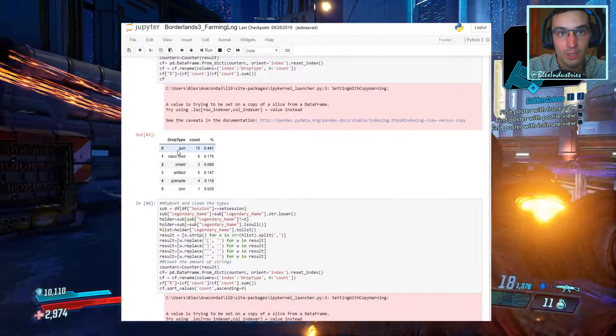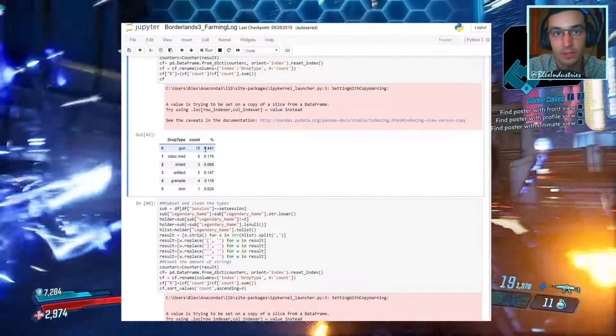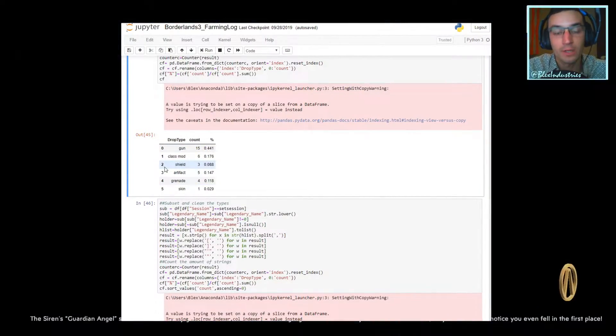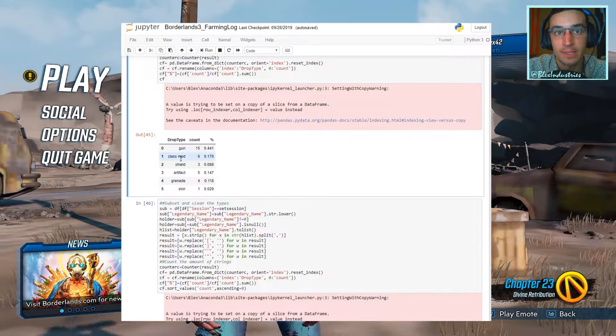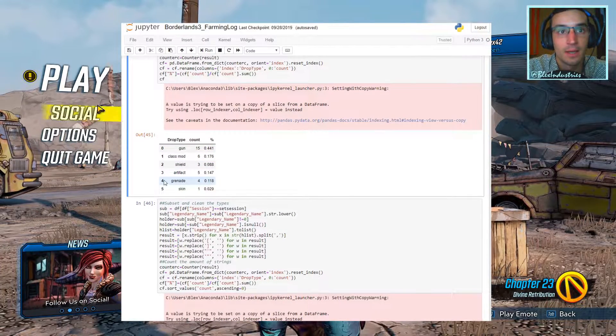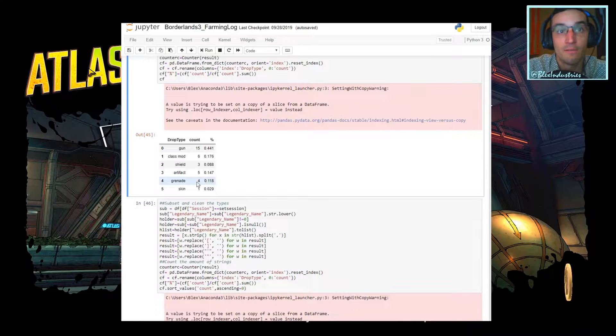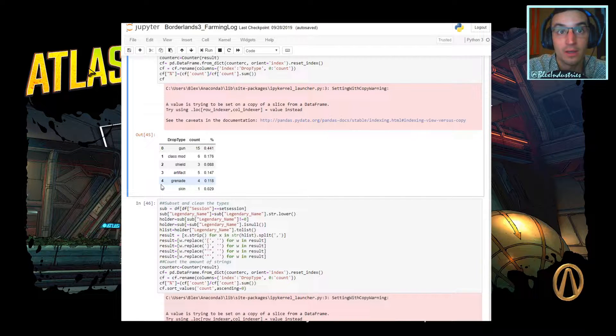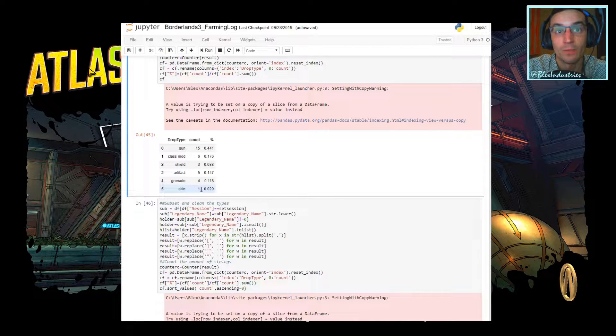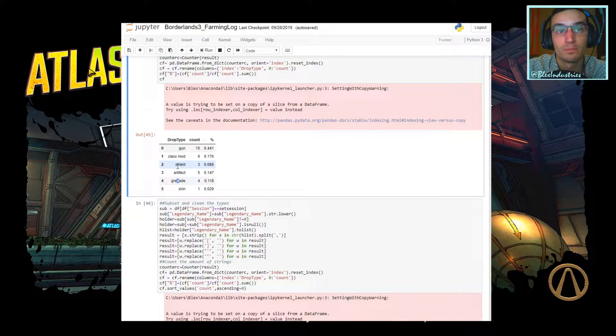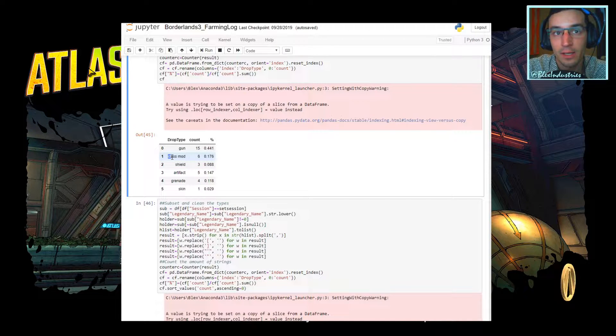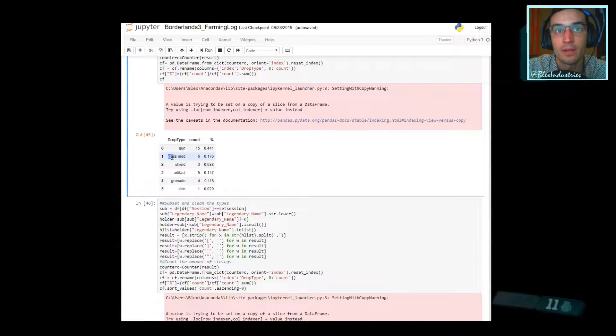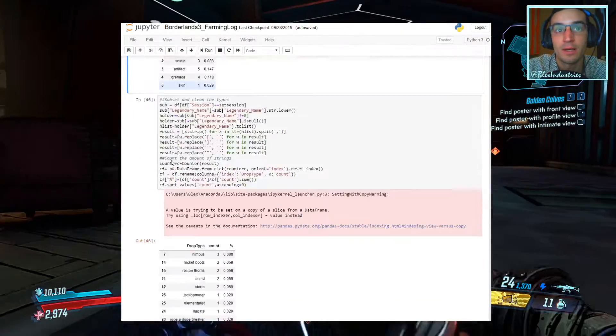Now, what dropped? We saw a lot of guns. 44% guns. Of the legendaries, 44% were guns. Six were class mods. Five were artifacts. Four were grenade mods. Three were shields. And one was a skin. So, pretty interesting. I feel like we got a lot of class mods. It might be because of the event going on. It might not. TBD on that.